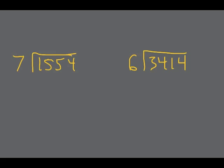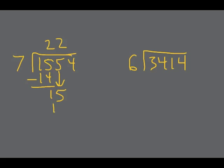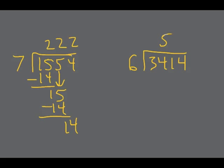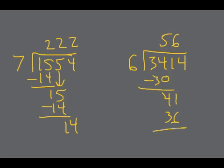So if I'm just following the classic algorithm, the process, I'm going to take 7 into 15 twice. Do 2 times 7 to get 14. And so on. Hopefully this looks vaguely familiar. That one worked out to a bunch of 2s, right? 222. The second one, 6 will go, won't go into 3, but it will go into 34, 5 times. That's what 30 goes into 41, 6 times. It goes into 54, 9 times.